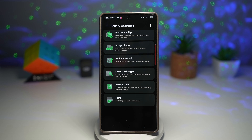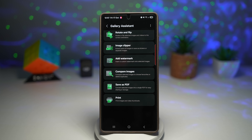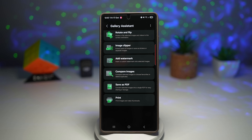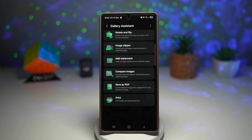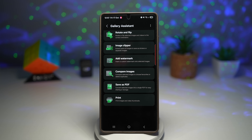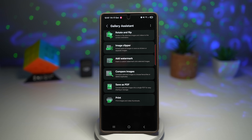This speeds up your editing workflow with batch tools, saves time while keeping your photos sharp, adds a professional touch like watermarks directly from the app, and is perfect for creators, photographers, and anyone managing lots of images.